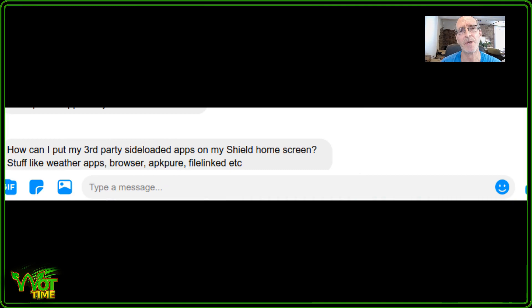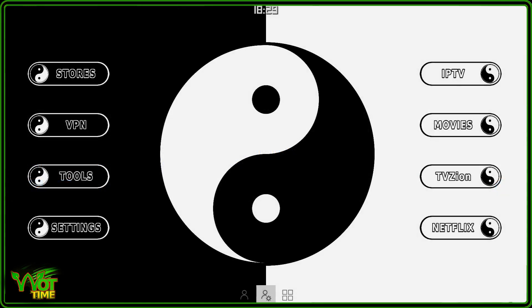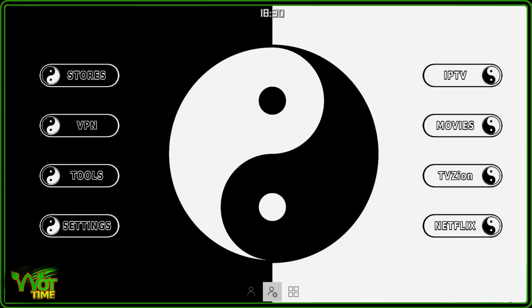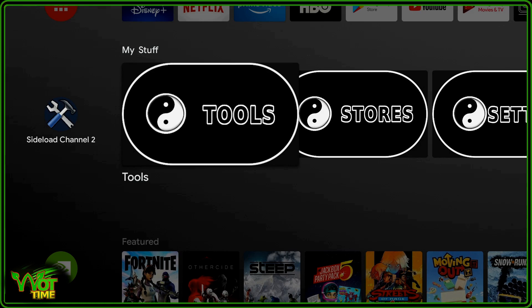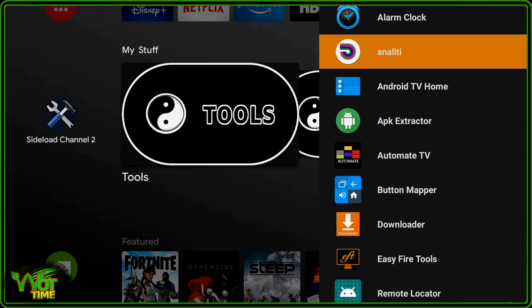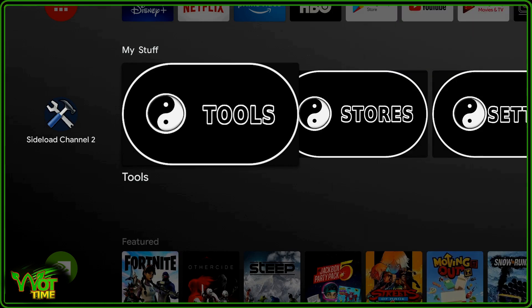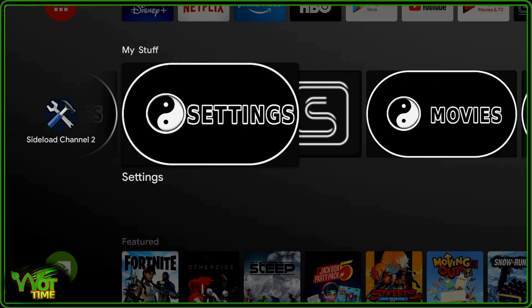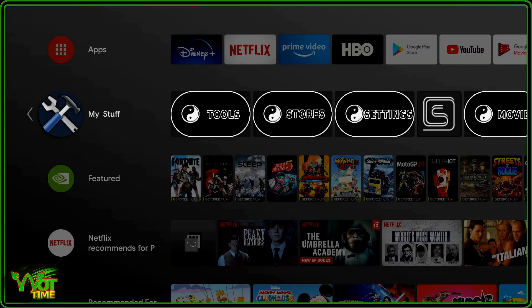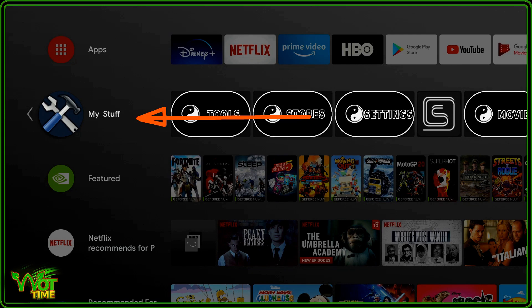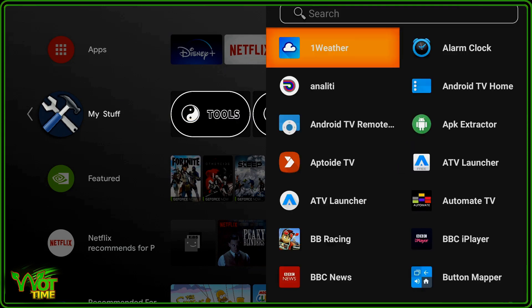The questions we get asked quite often is how can I put third-party apps on the home screen. Another question we get from Sideload Channel Launcher 2 users is when they have layouts separated like this with just maybe two tiles on a row, how can you put a row onto the home screen that includes several of those tiles. So there it is, that row there. We've got a mini tile with all my tools that I need, stores, app stores, quick link to settings.